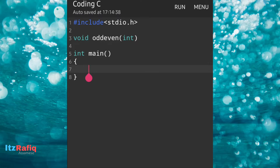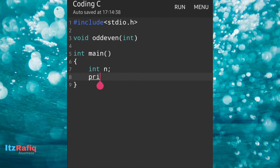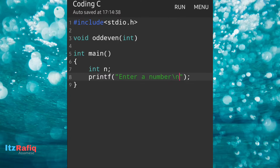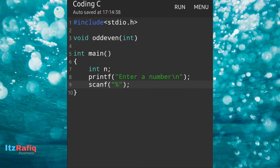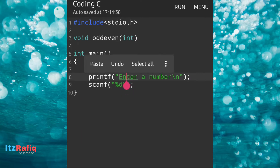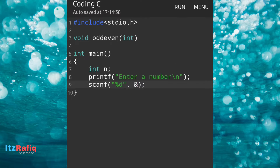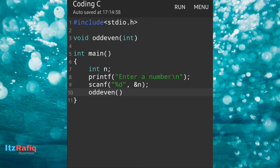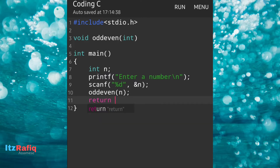Now I will come to the main function. Here I will declare a variable as n and I will take input from the user. So printf statement — here I will write 'enter a number' then backslash n. We will read the number using scanf with %d and store it in variable n using ampersand n. Then we will call the function odd_even, passing the variable n, then semicolon. Then return 0 — our main program is finished.